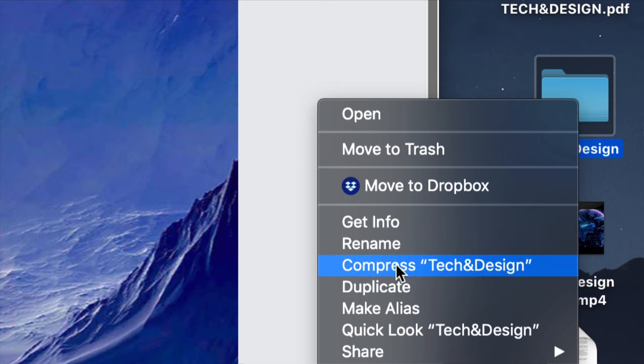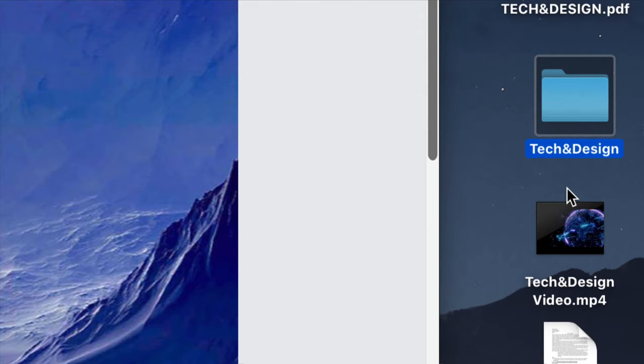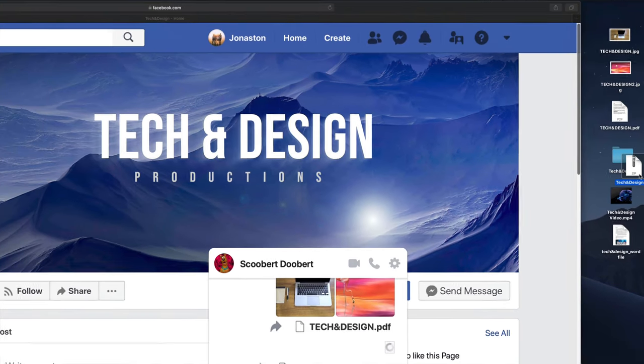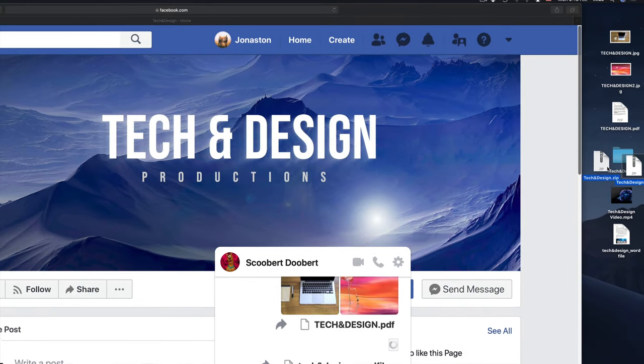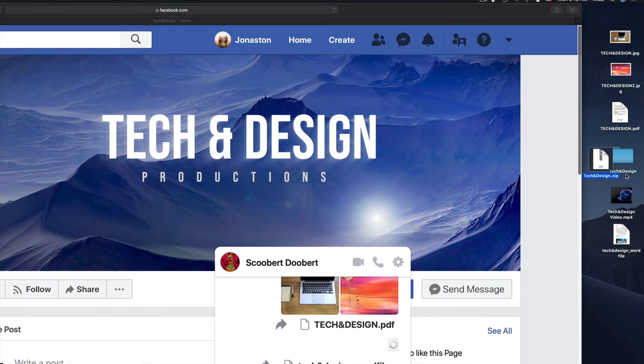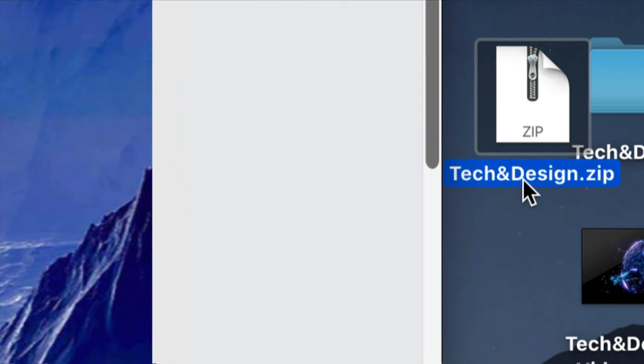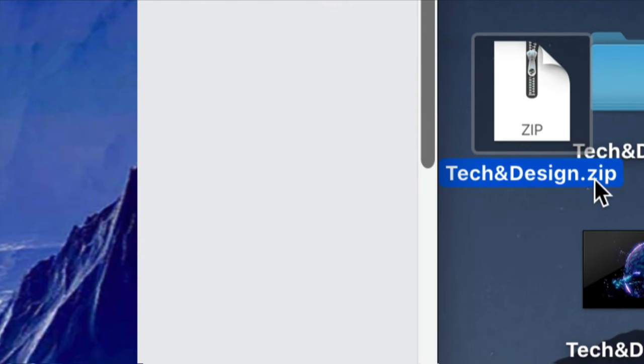So once you do this, I'm going to do that so you can see what happens. Right here is my compressed file. That's called a zip folder. So it creates this zip folder where it's making the folder itself a little bit smaller. It's bringing everything together.